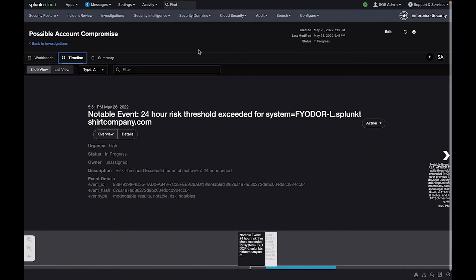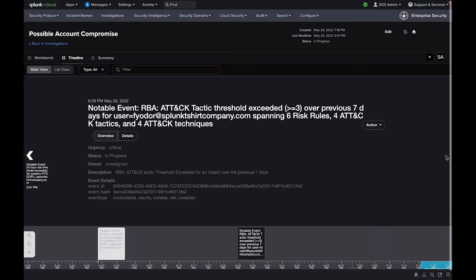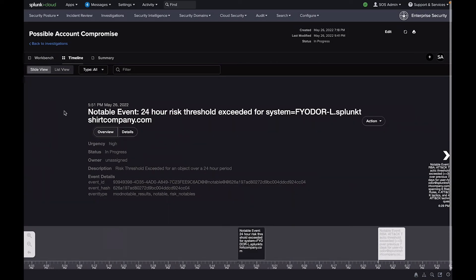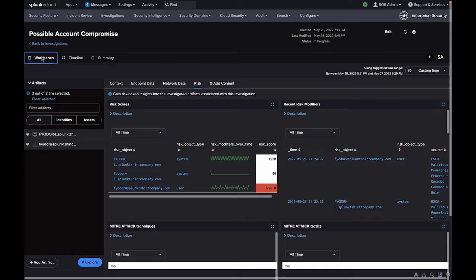The Investigation Timeline allows for better collaboration and tracking of investigations. Analysts can adjust the time range of the incident under investigation to determine the scope of activities and respond appropriately.